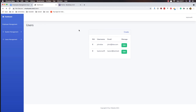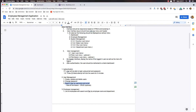Hello my friends, welcome again. So we created user management with create, update, and delete users. Now we need to change the password and search users by username and email.